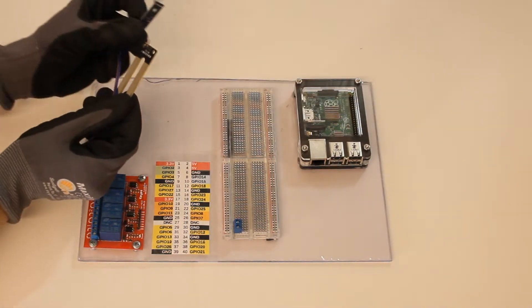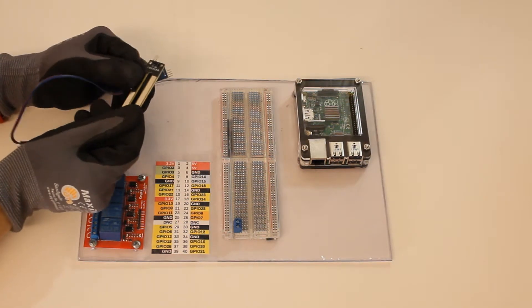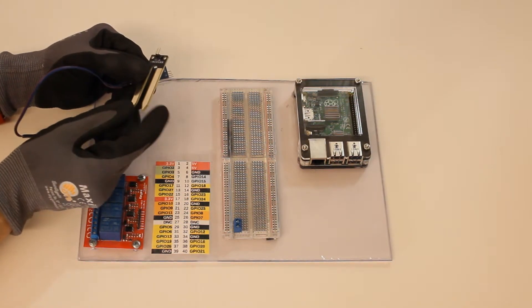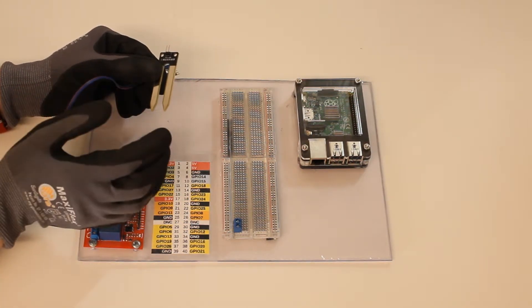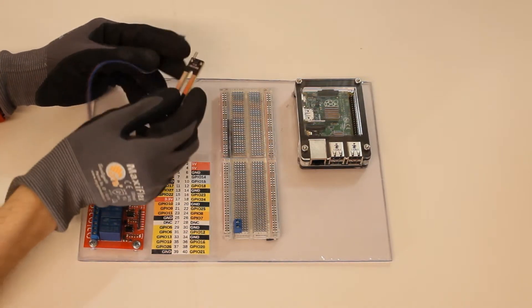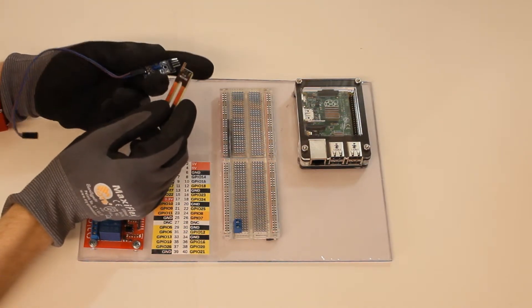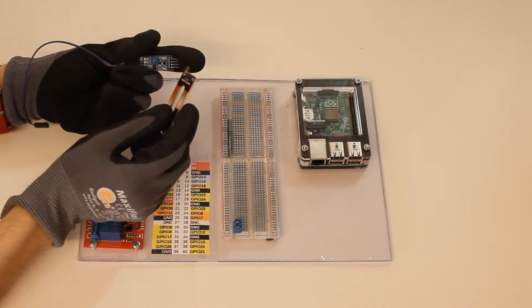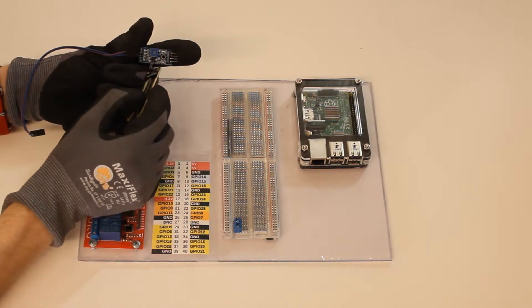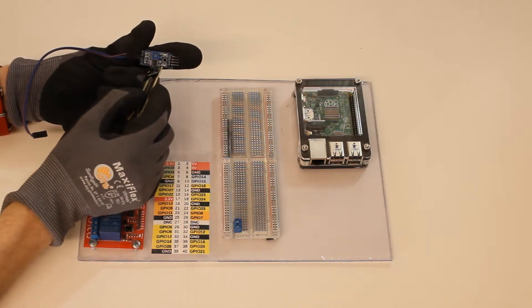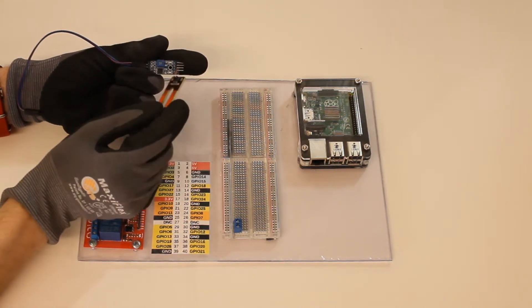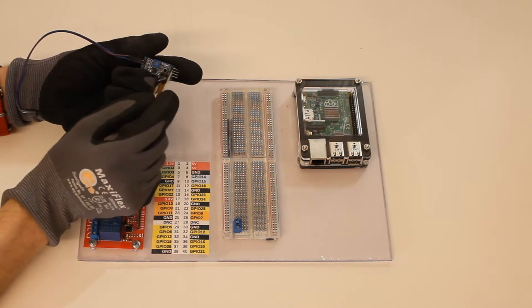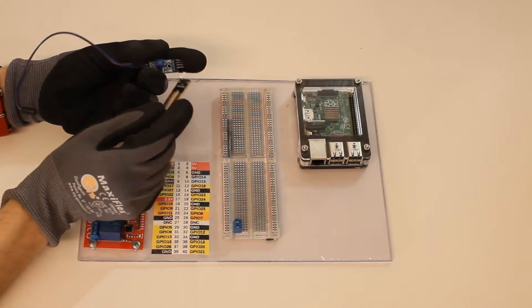Now thankfully I don't have to figure out how to send pulses through this to measure the resistance and all of that because it comes with a little printed circuit board that does that for us. There's a microchip on here. I'm assuming it's programmed to do the job well enough.